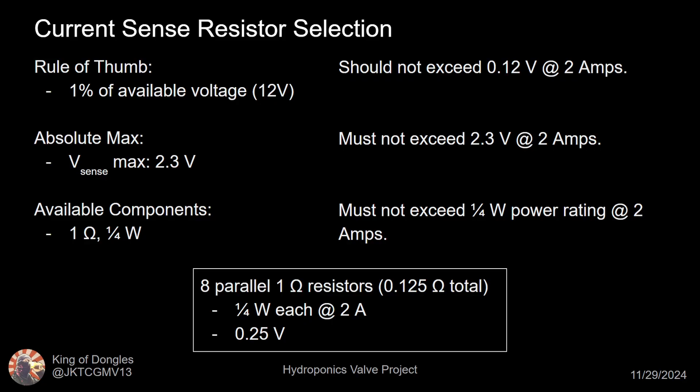With the current sense connection available, I next need to choose the value of the resistor. When picking the resistor value, I need to consider what voltage will be produced at the stall current of 2A and what the power dissipation requirements are. A rule of thumb I saw online is that the voltage across the sensor resistor shouldn't be more than 1% of your available voltage. And the absolute max listed in the data sheet was 2.3 volts. So at 2A it shouldn't exceed 0.12 volts and it must not exceed 2.3. Now all the resistors I have available are quarter watt resistors with the lowest value being 1 ohm. We would need at least 8 of these in parallel to avoid exceeding their power rating at 2 amps. This would easily meet the 2.3 volt max and I'm choosing to ignore that it violates the rule of thumb because 8 resistors in parallel is already feeling a little ridiculous.